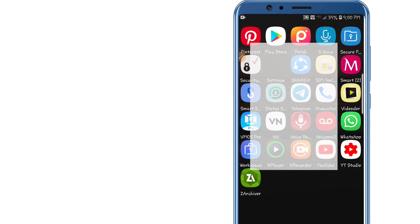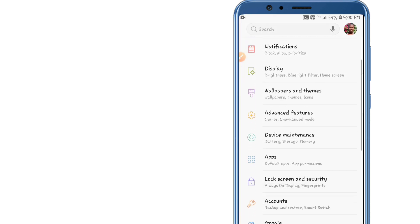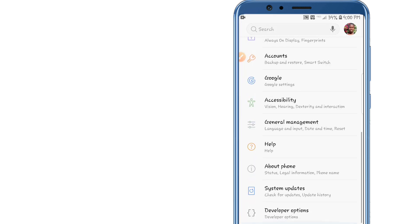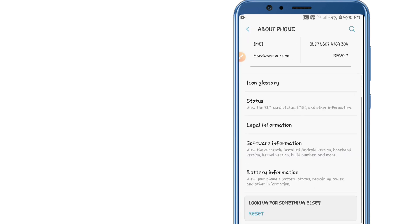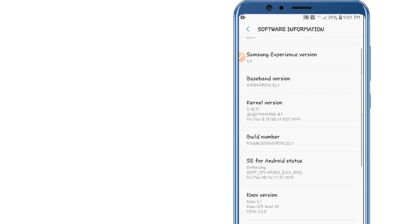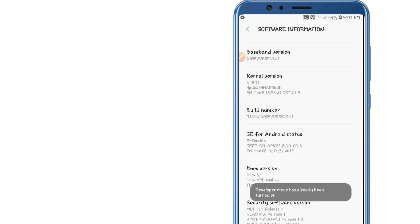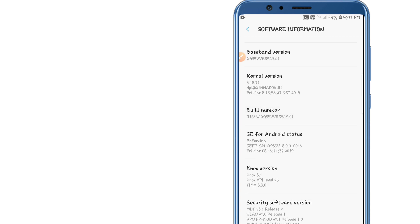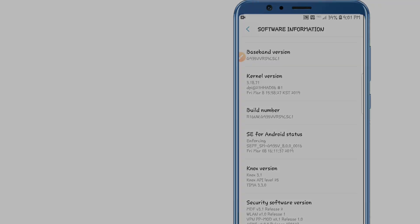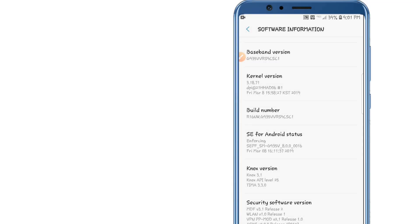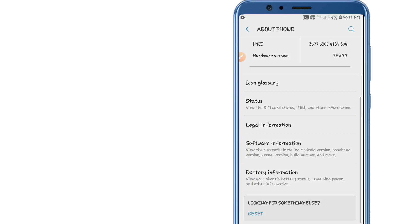First of all, go into your Settings and scroll down. Go to About Phone, then click on Software Information. Look for the option named Build Number and click on it seven times. As you can see, I'm already a developer, but by clicking Build Number seven times you will enable the Developer Option.